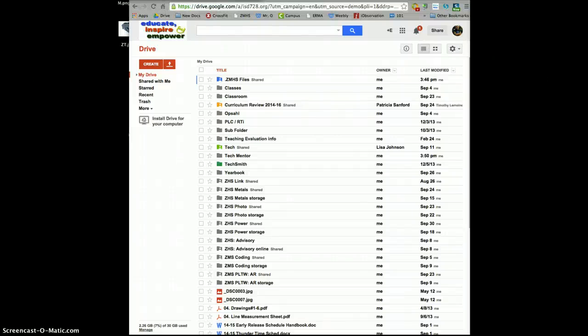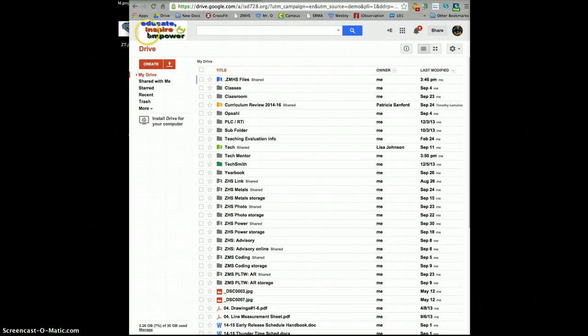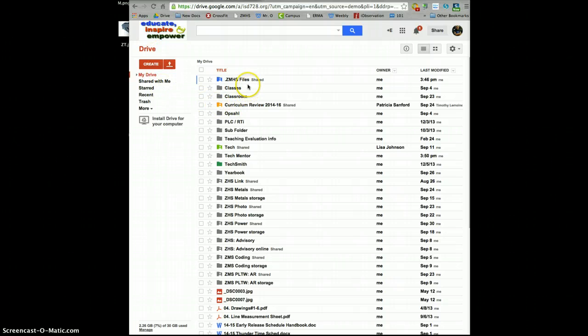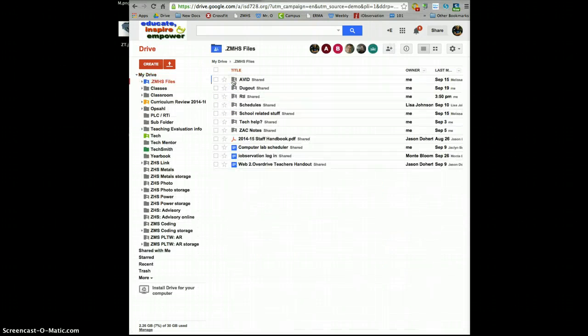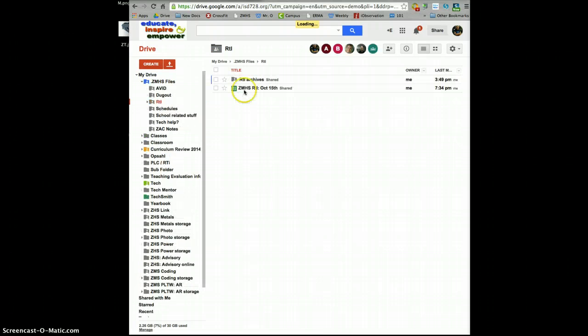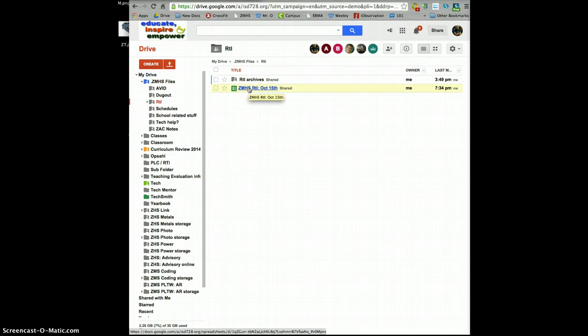All right, just a quick reminder that all of our RTI stuff, we're hoping to keep it in one central location so it's easy to find for all of us. Under that ZMHS files shared folder, if you use the RTI folder, will be the current document.